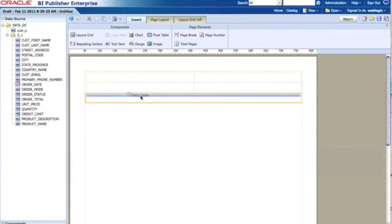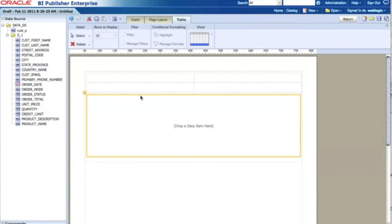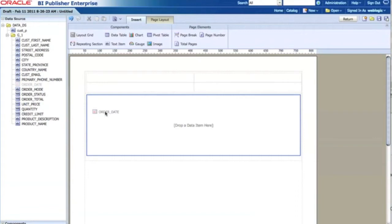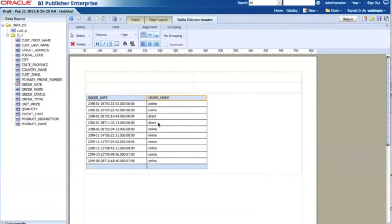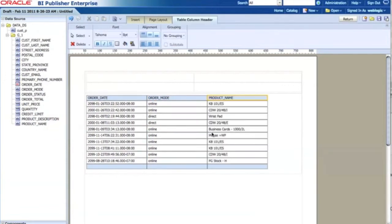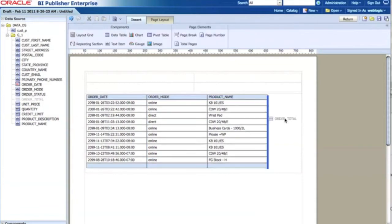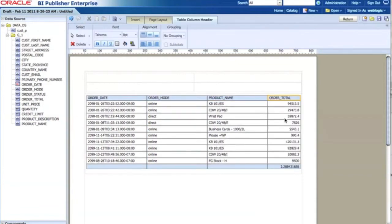In the detail section I'm going to insert a data table. Inside the data table I want the date information — so order date — and I'll drag and drop that in. Then I add order mode for the channel information, then product name for product information, and then order total to display the order total. So I have four columns in the detail section.